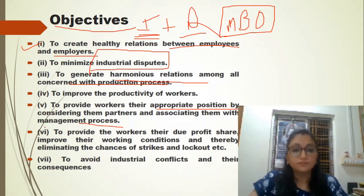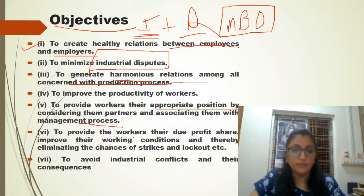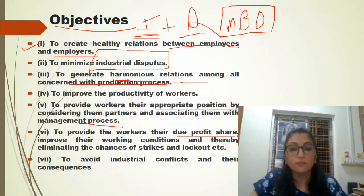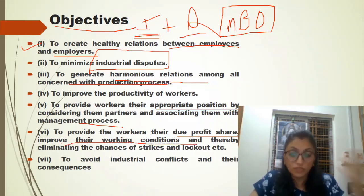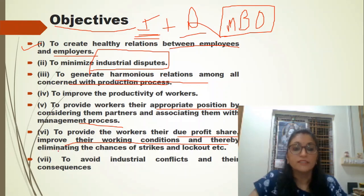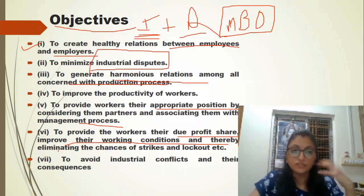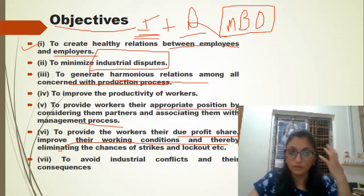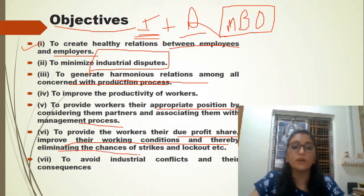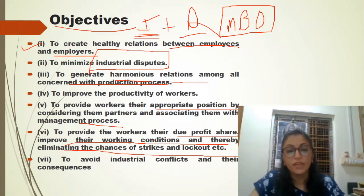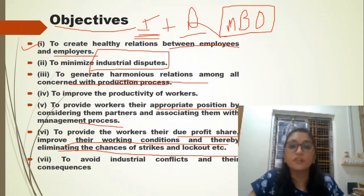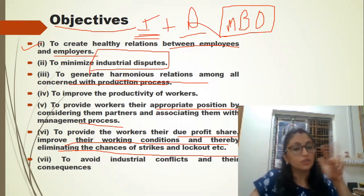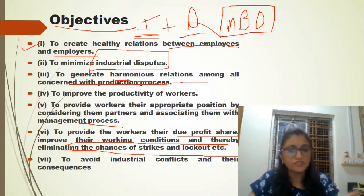With the help of industrial relations, we can provide workers profit sharing and good working conditions. Industrial relations helps remove conditions that lead to strikes and lockouts. If there is a good relationship that benefits both parties, strike and lockout conditions can be avoided.